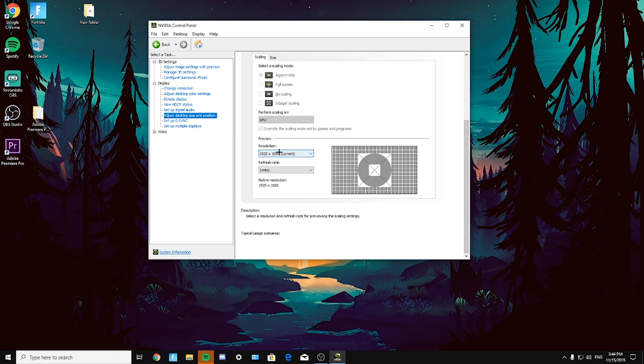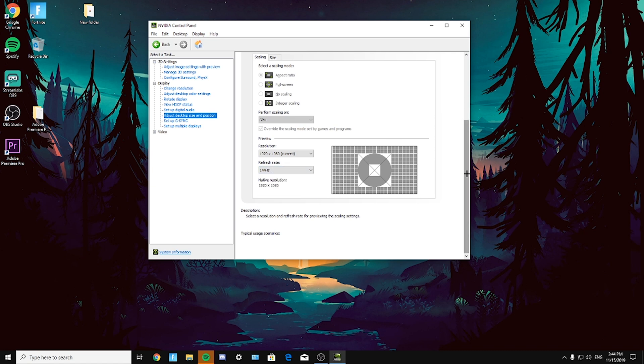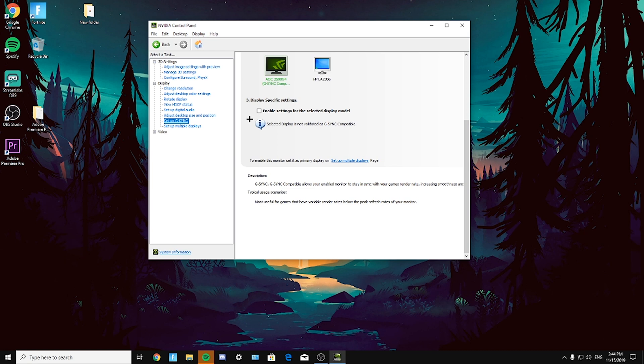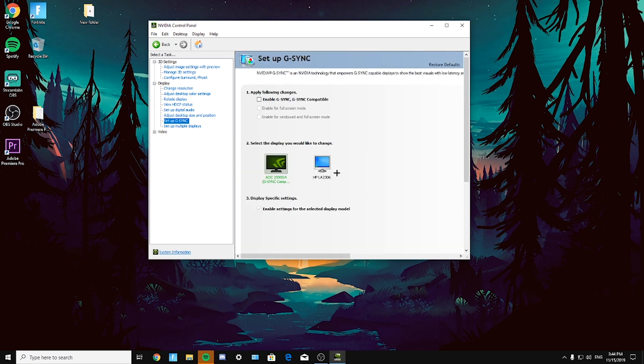Now preview 1920 by 1080 or lower, up to you. Select the refresh rate, the highest available here from this list, so mine is 144 hertz, and click apply. Again, set up G-Sync, up to you, your own preference.